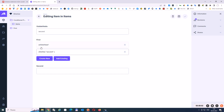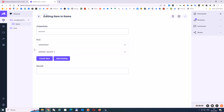You see — when we add a field that has the value 'second', equal to 'second' in the show field, it's added to visible fields.